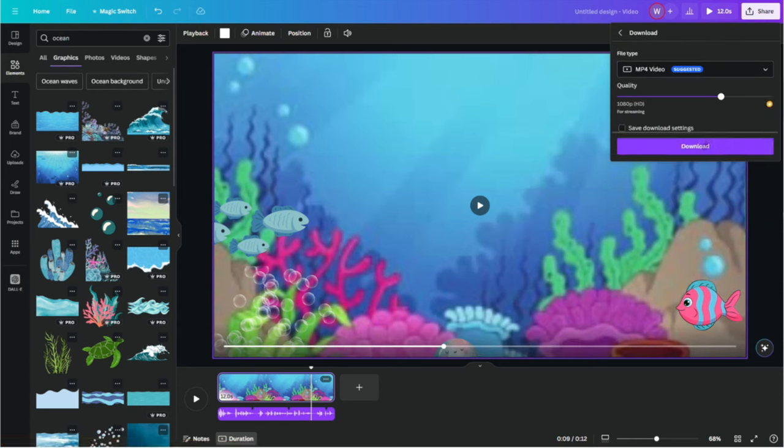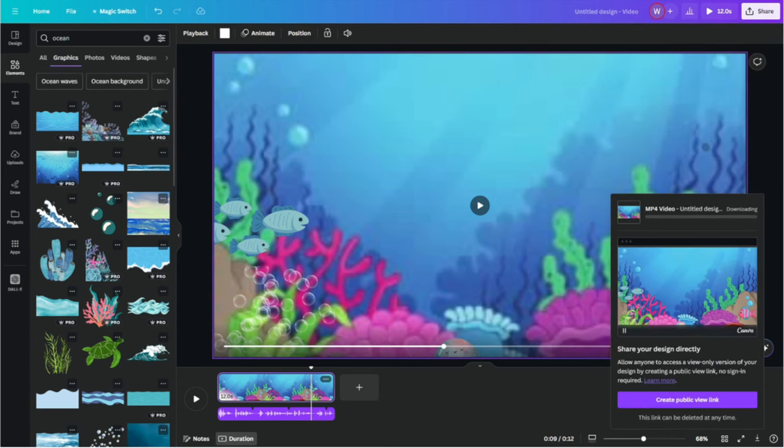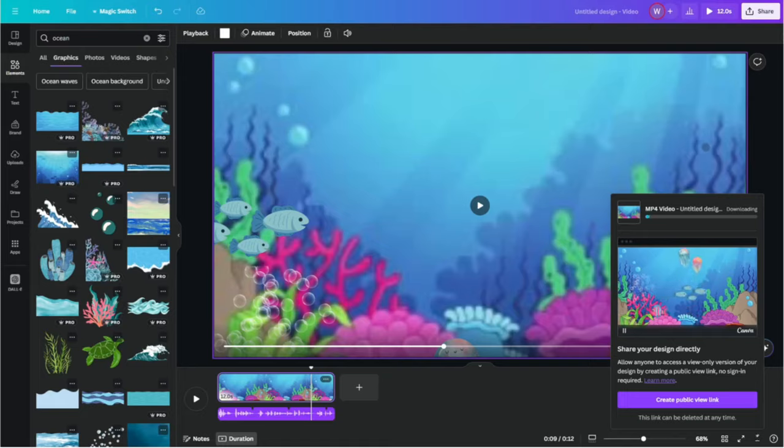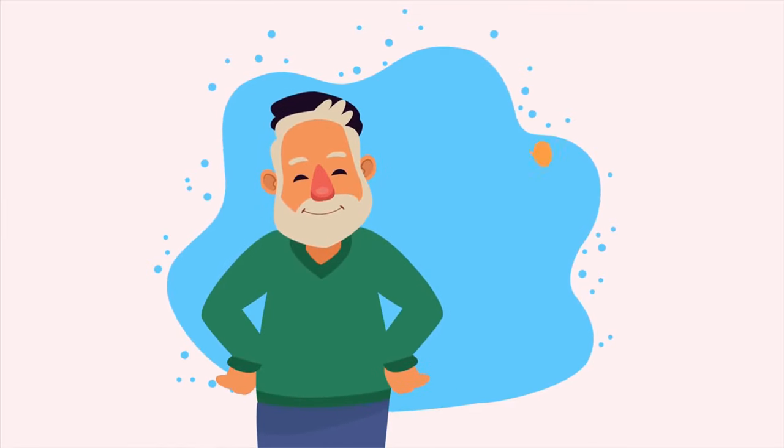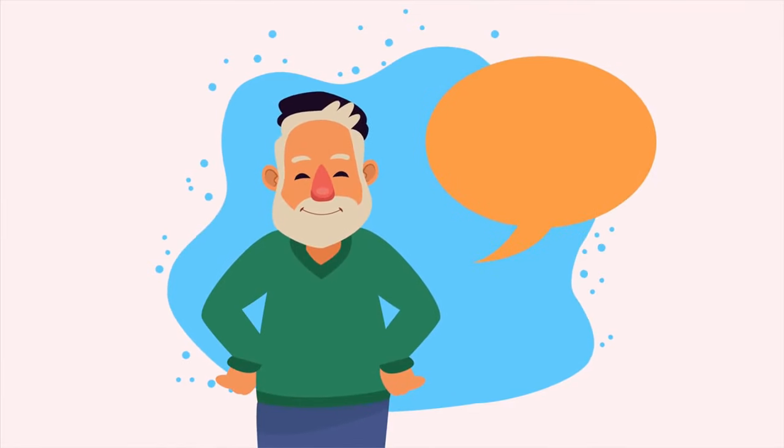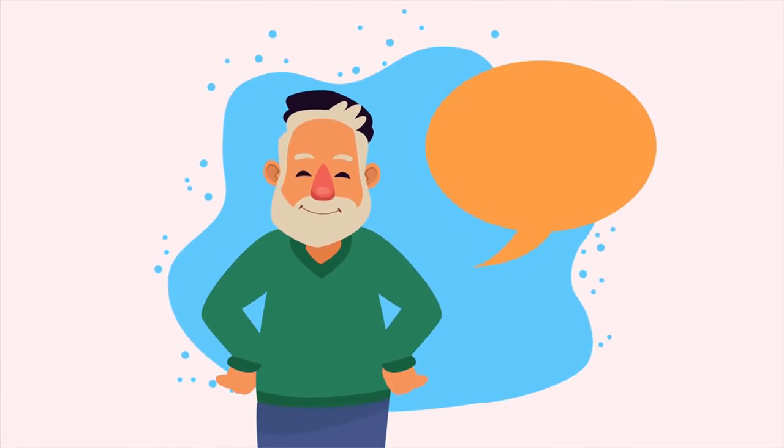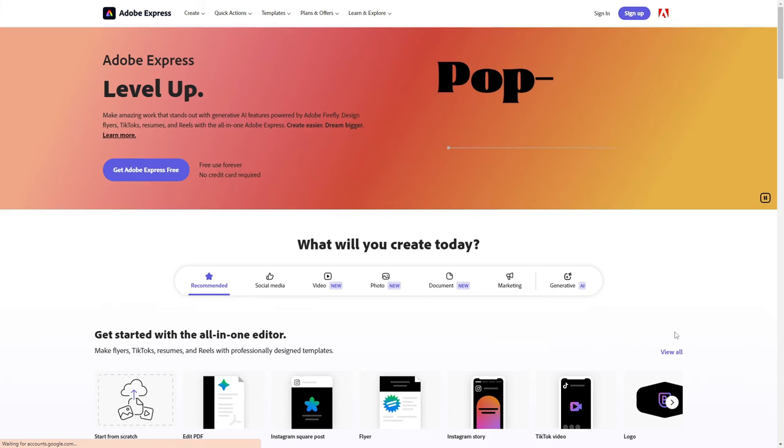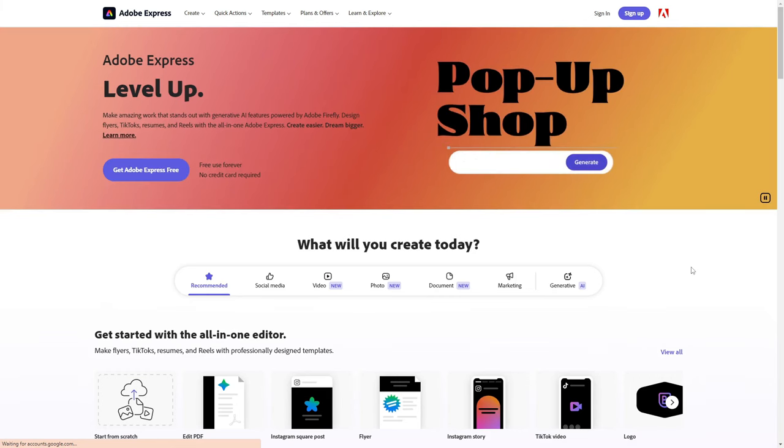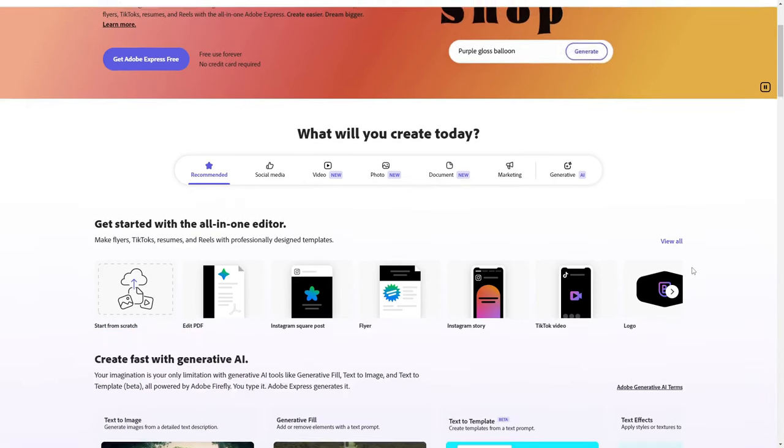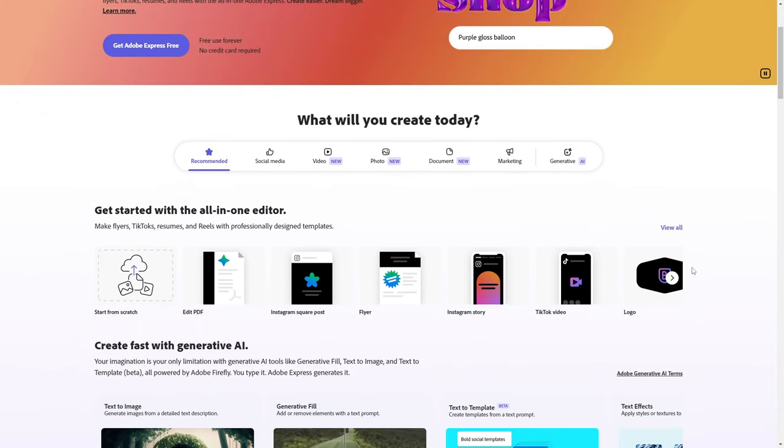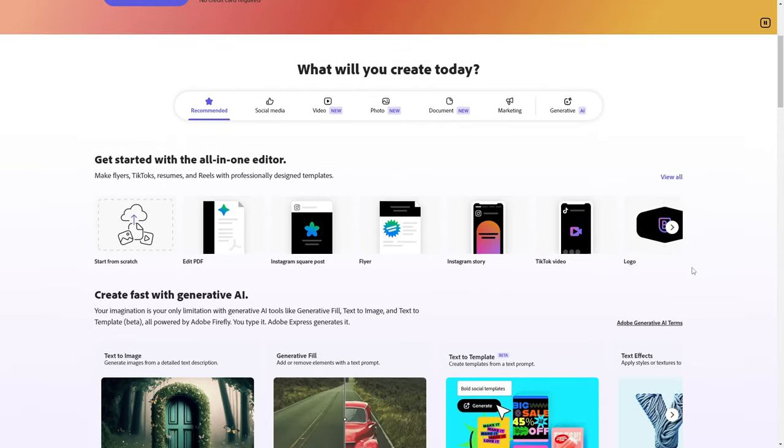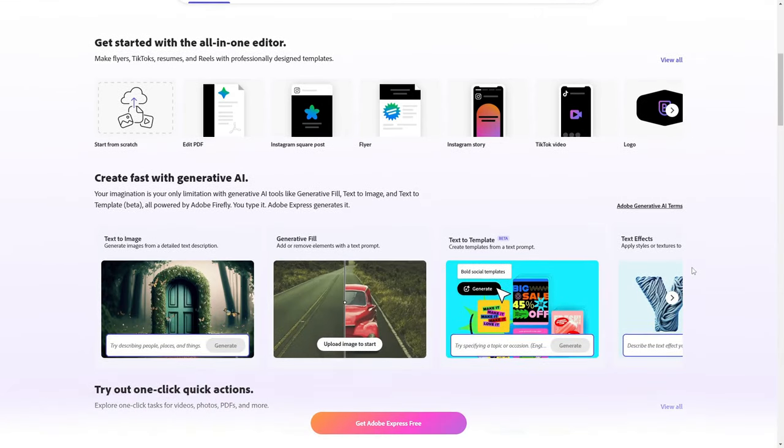Our video is shaping up nicely, but there's one more element that will make it pop. A speaking character. To achieve this, Adobe Express is our go-to. Adobe Express offers a range of animated characters perfect for our theme.